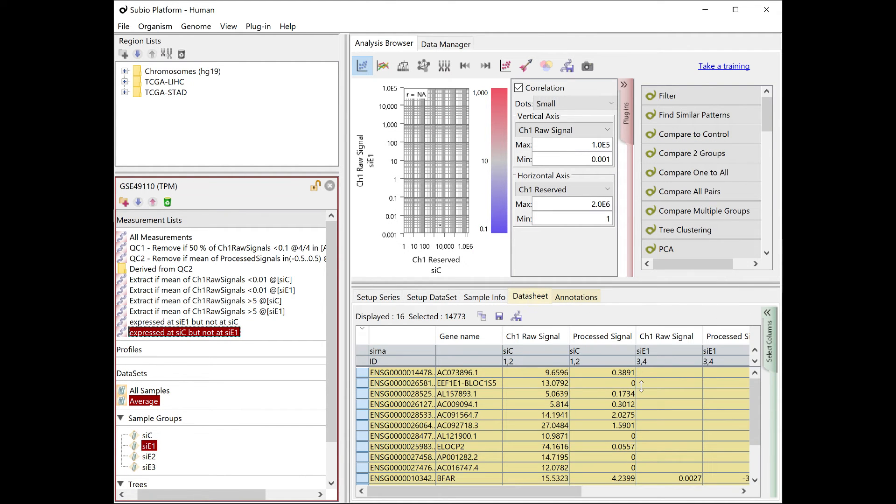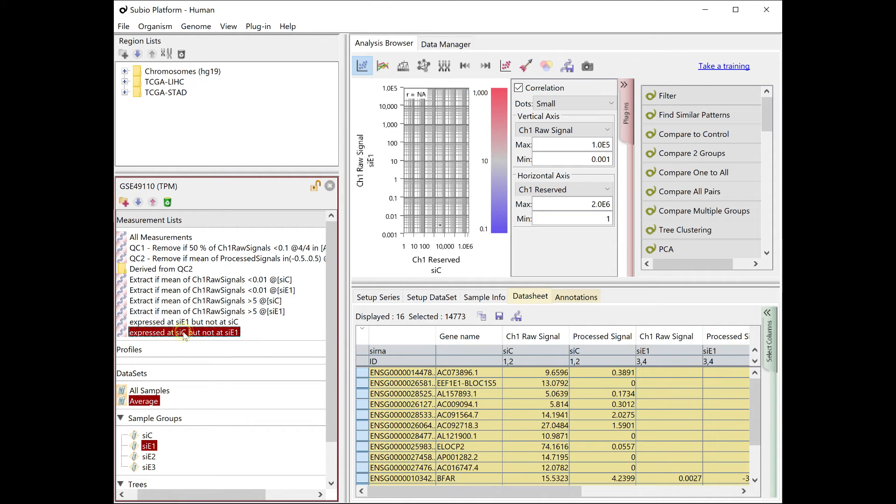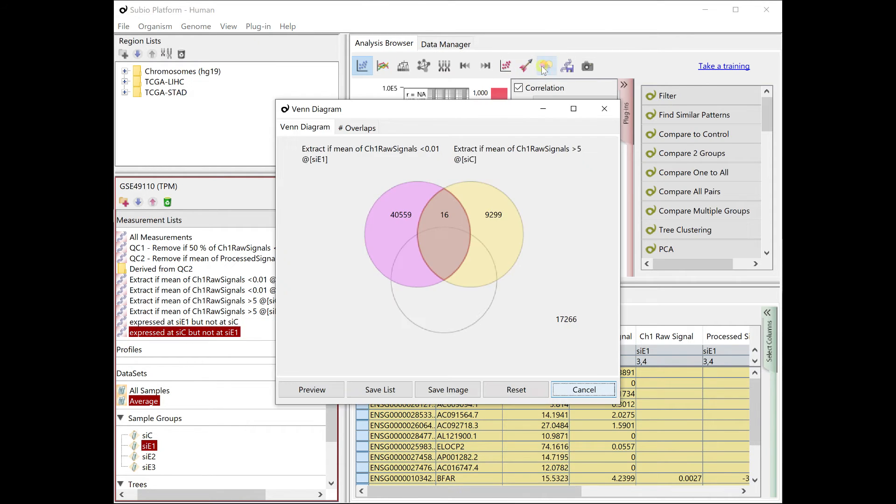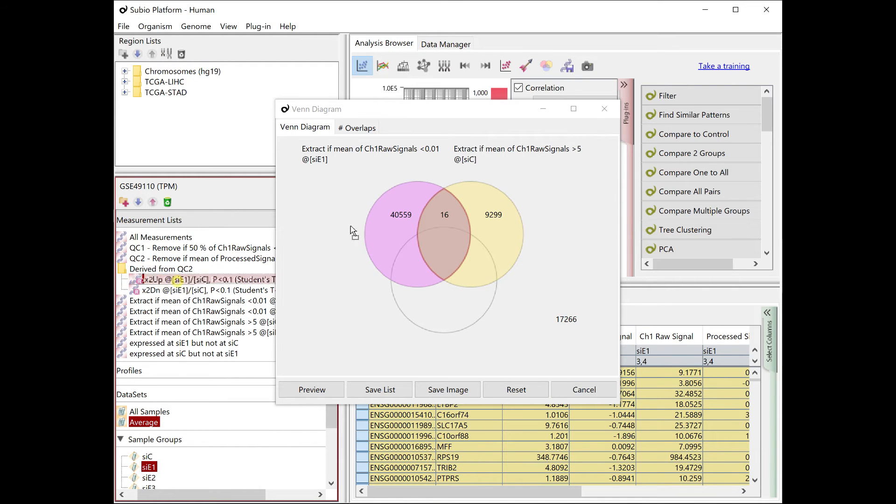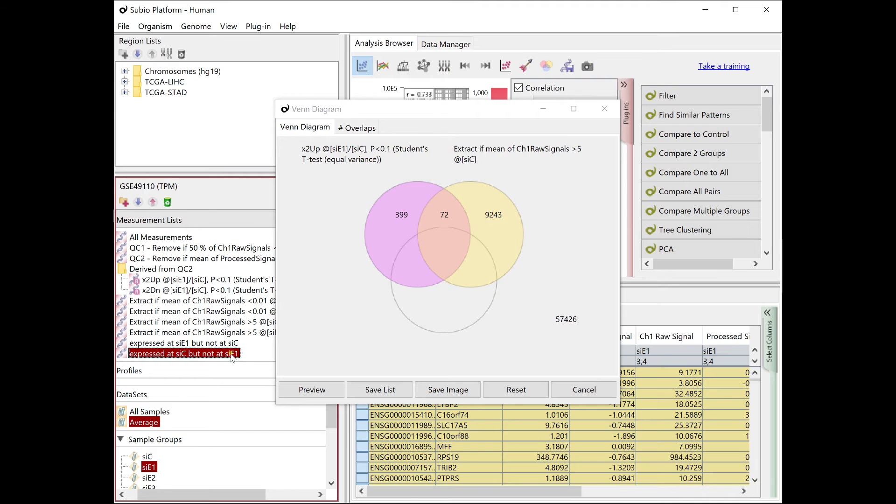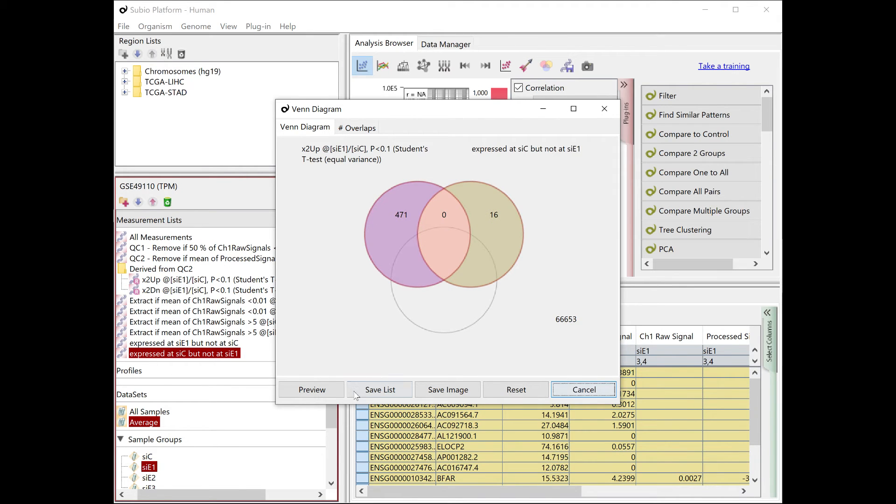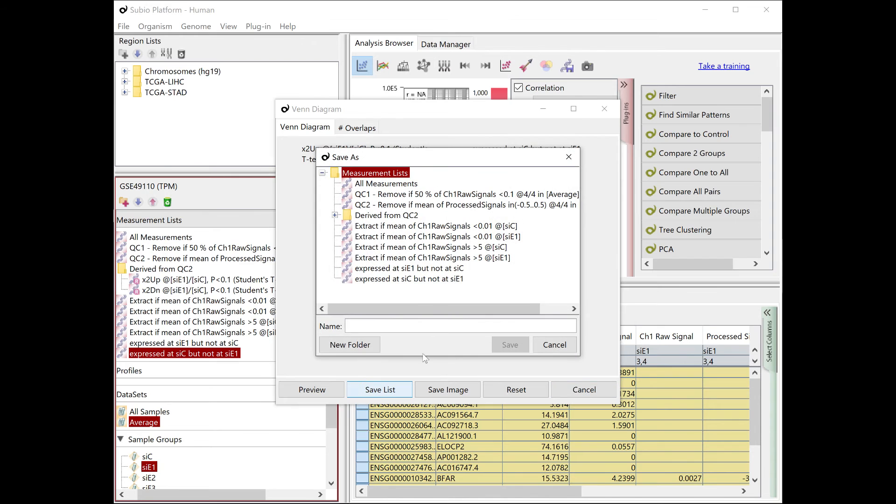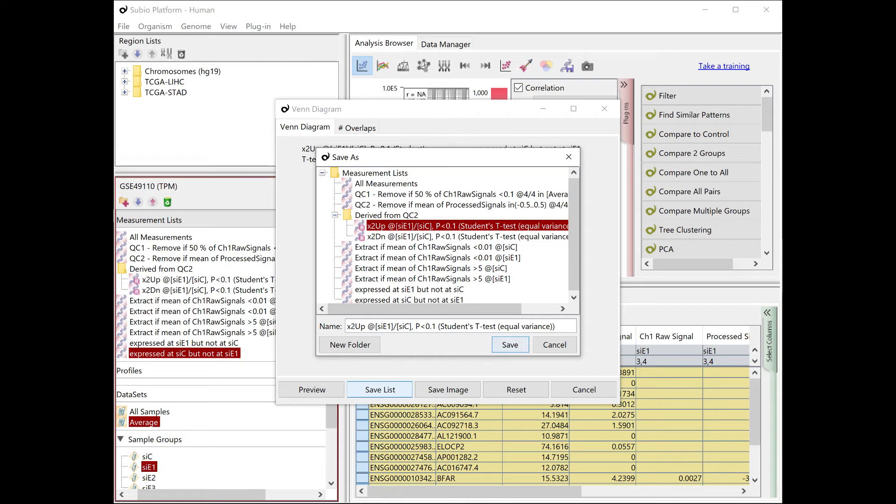These are also candidates for genes with differential expression, but you missed by filtering fold change or p-values. Therefore, by merging a list made with fold change and p-values and a list of genes with without measurement values, to get the final list of genes with differential expression.